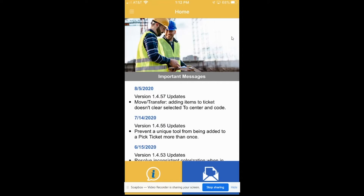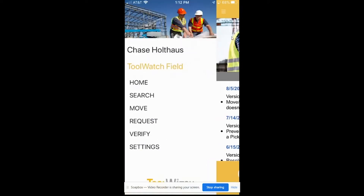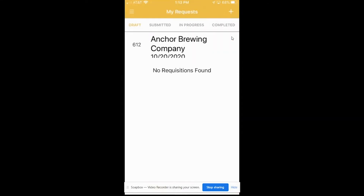Let me show you guys how to do this here. So I am in the field side, the ToolWatch field side. From here, you can see there's a home screen. You can search for tools that are in different locations at different job sites, move tools from job site to job site. You can also verify what tools are at your job site, do a soft verification just to make sure you still have a good count on all the tools you have. But today, we're actually going to be requesting tools from our warehouse.